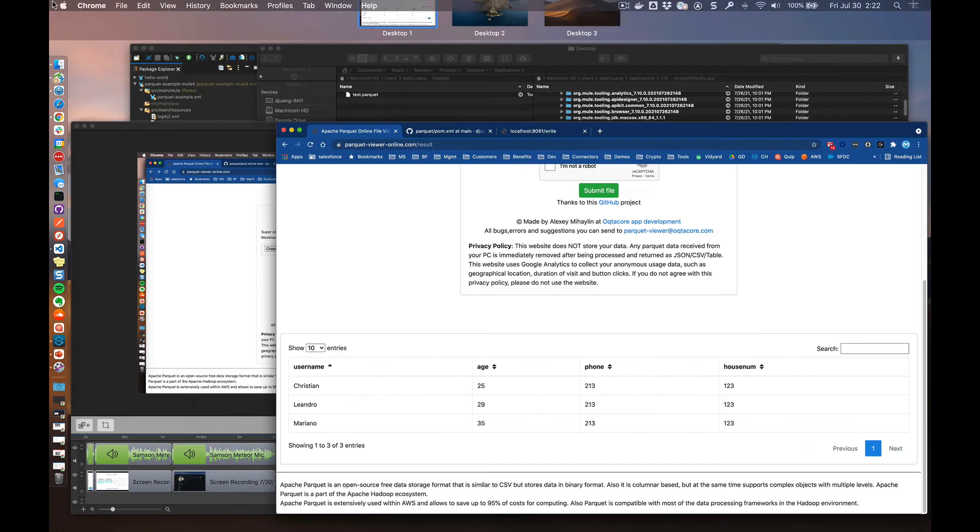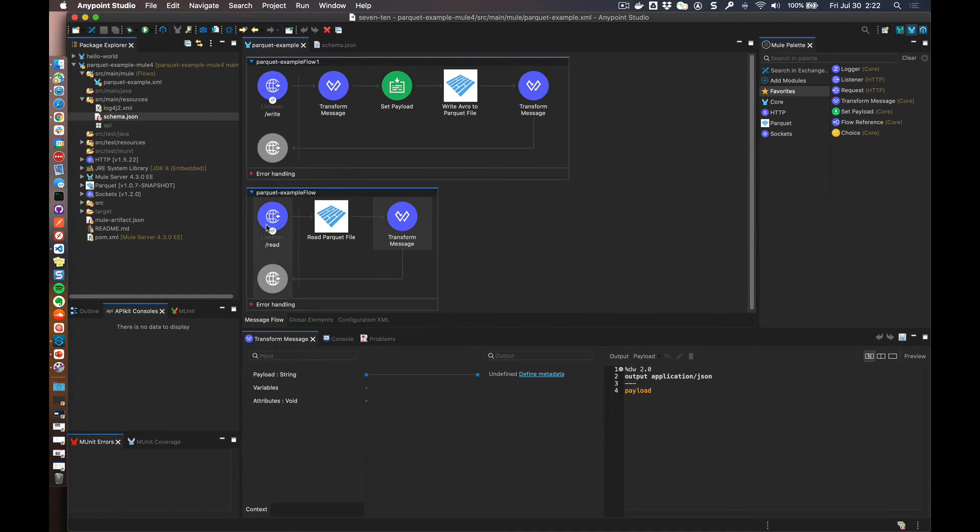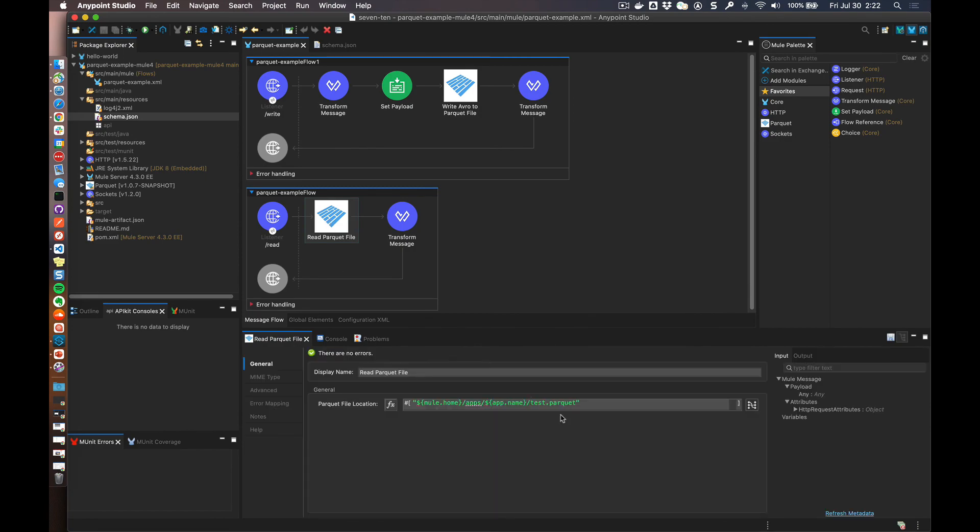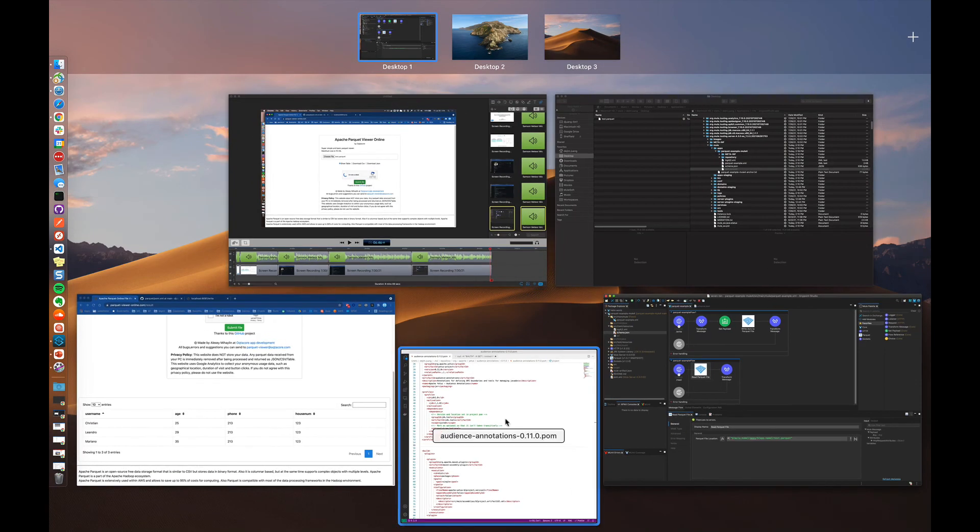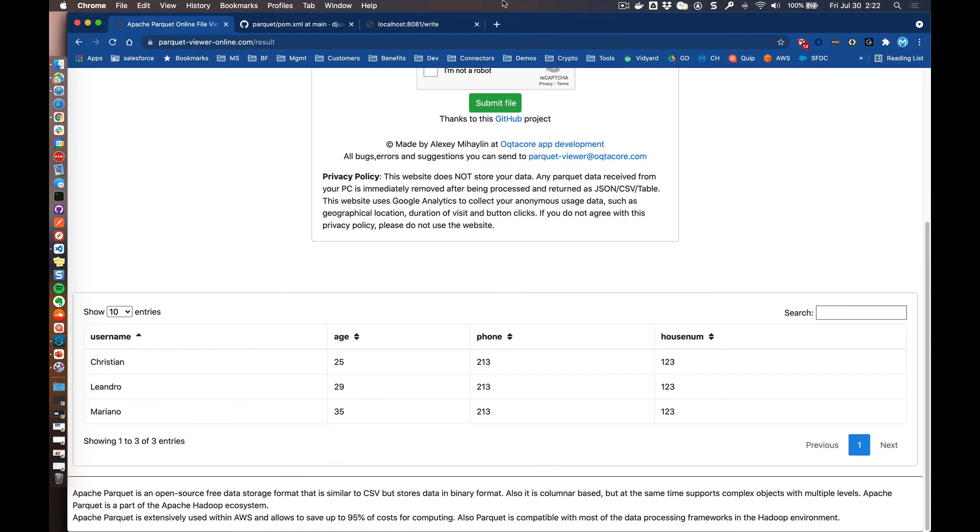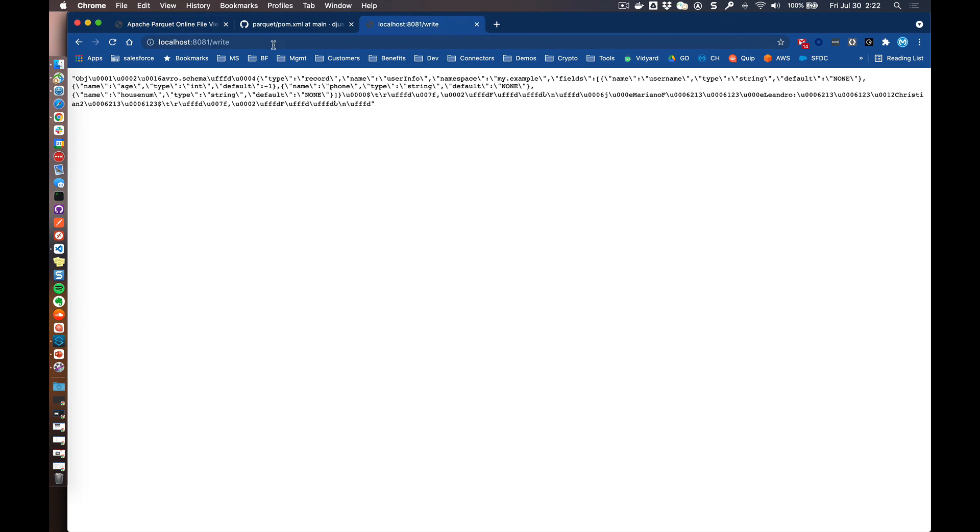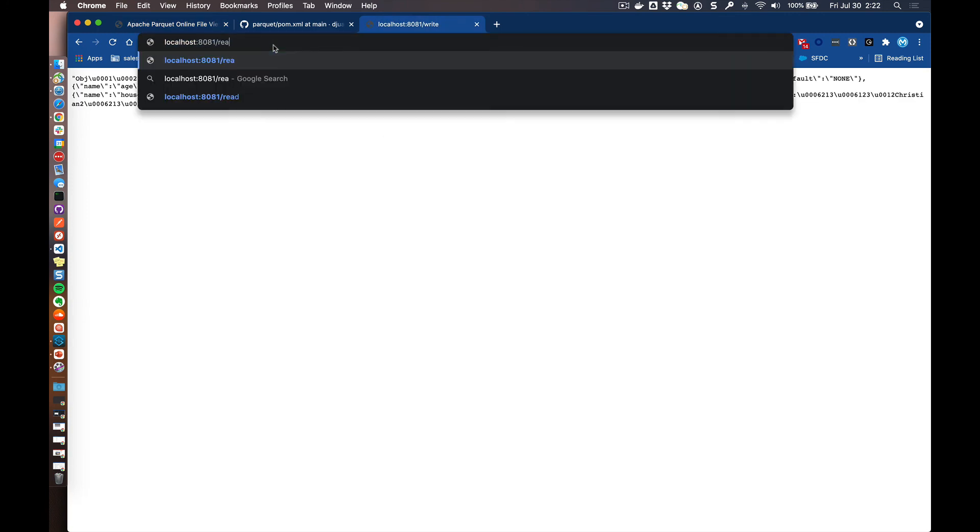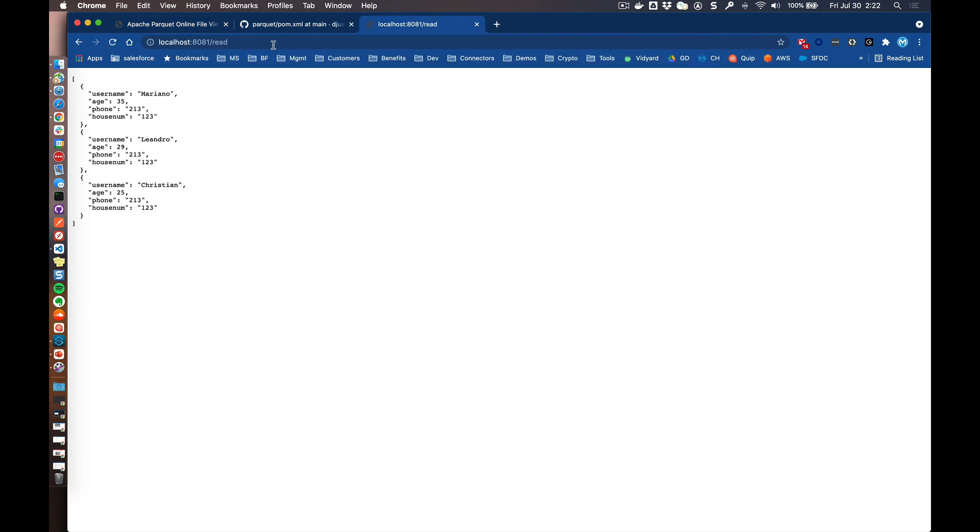And then for the other operation, this is going to read it from the local file store in this case, test.parquet. So if we jump back over to the browser and we change this to read, it's going to take that file and then spit it back out in JSON format.